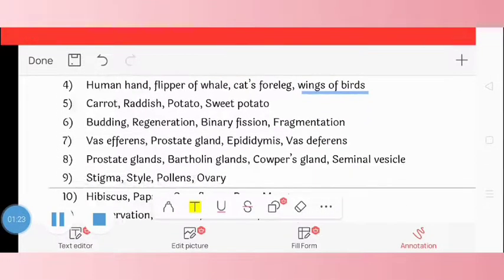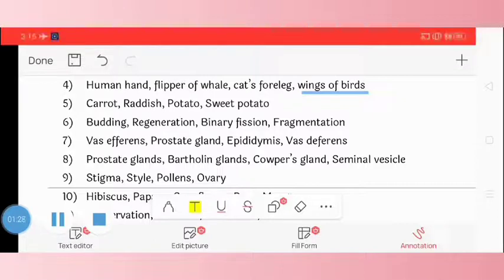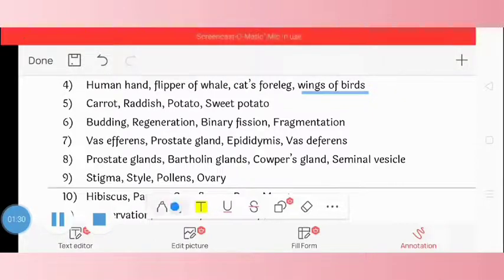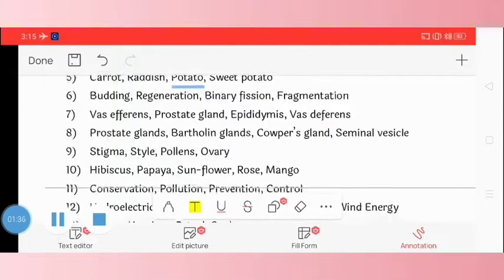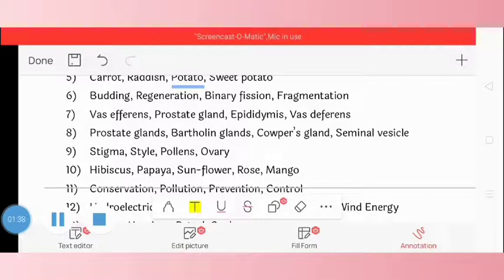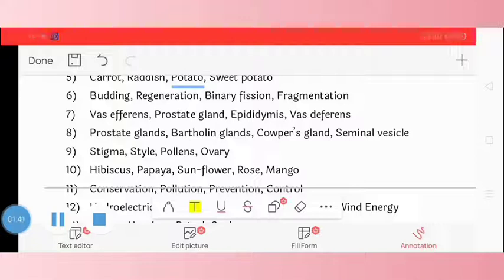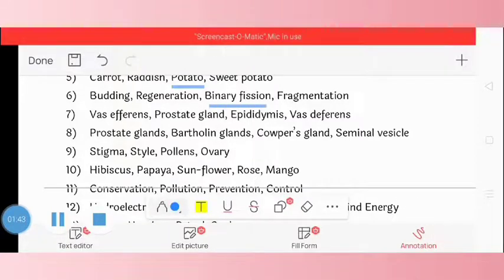Question 5: carrot, radish, potato, sweet potato. The odd one is potato. Question 6: budding, regeneration, binary fission, fragmentation. The odd one is binary fission.